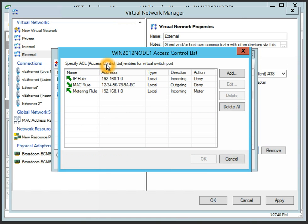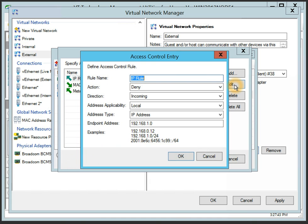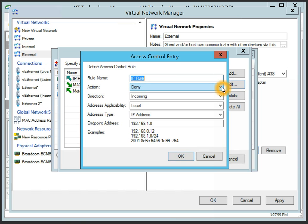A port ACL is a rule specifying allowed or denied packets that can be sent via the switch port, either from a host or virtual machines connected to the virtual switch. This rule is defined by local or remote address, direction, and action.